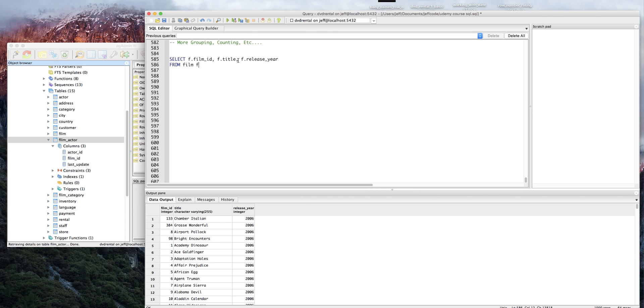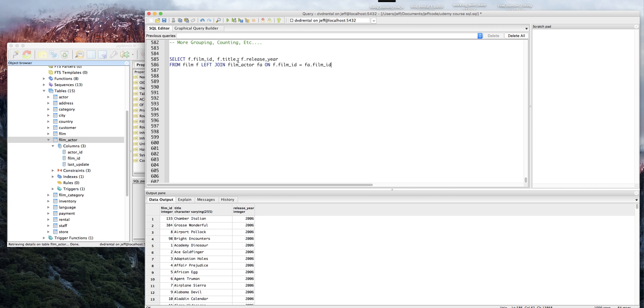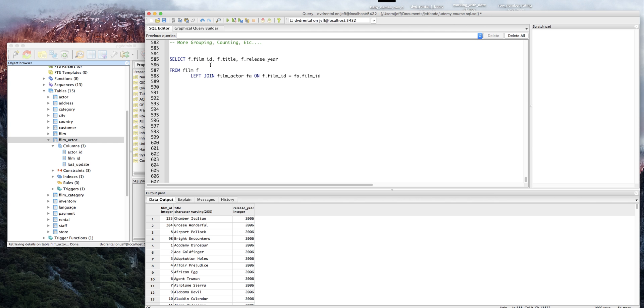We're still starting with from film, but we're going to do a left join to film actor. I'm going to call that FA on F dot film ID equals FA dot film ID. I'm just going to put a little space in so you can see it more clearly - this is how I organize my joins from base table that you're using and then what you're joining onto.